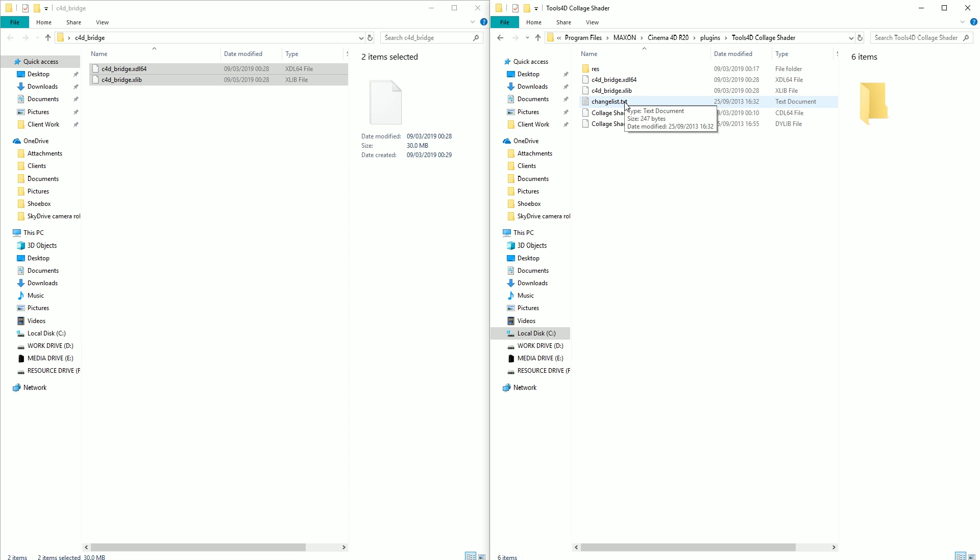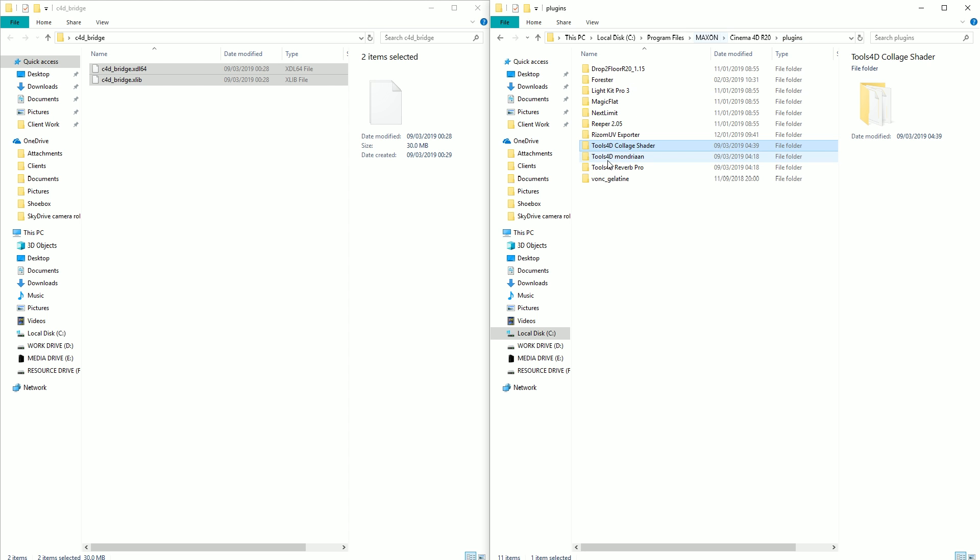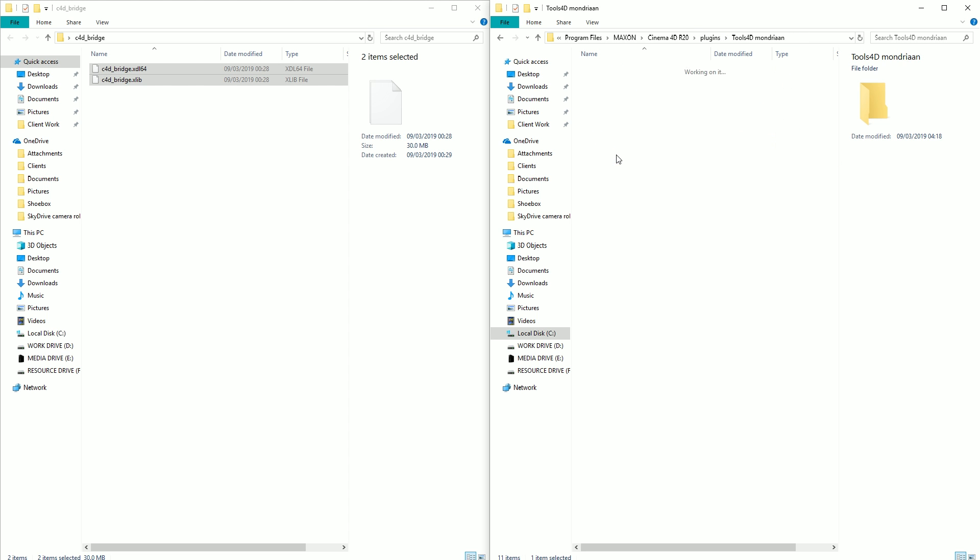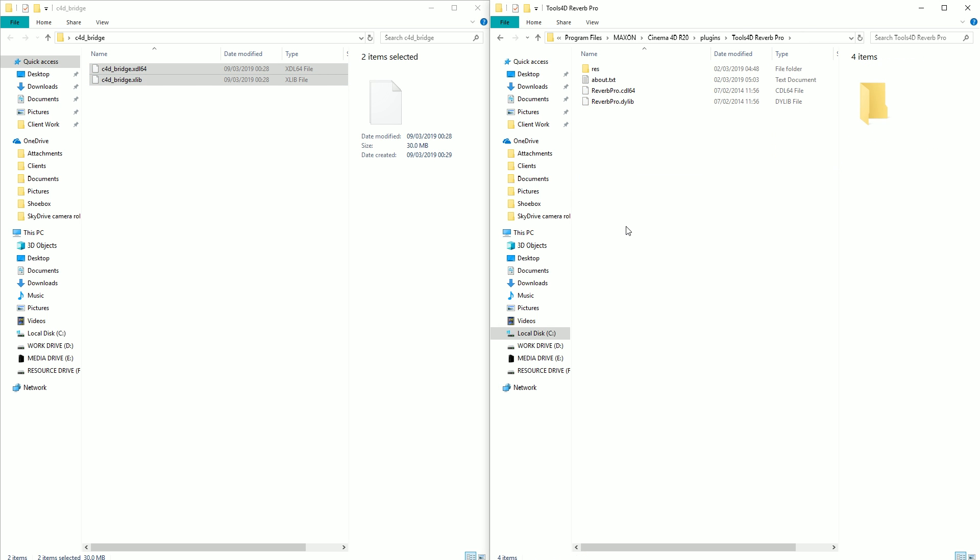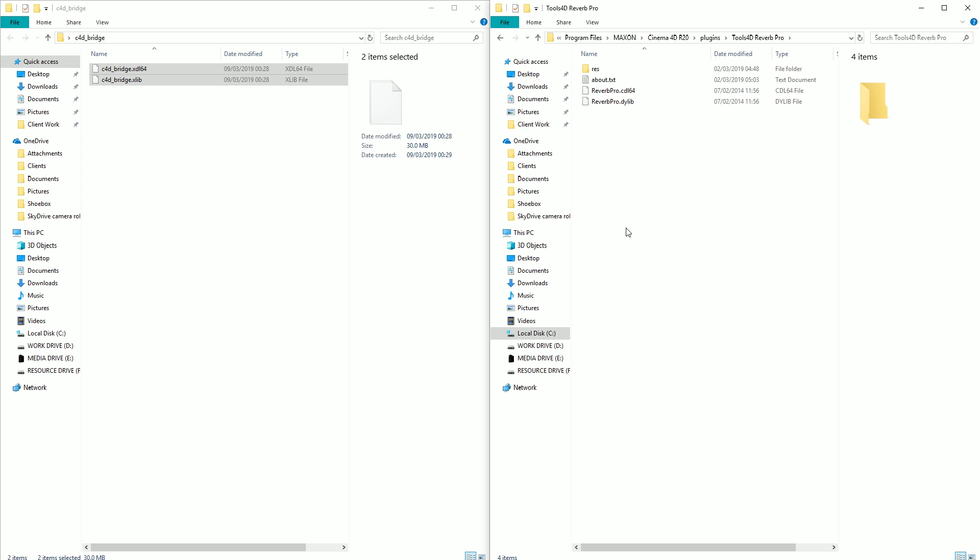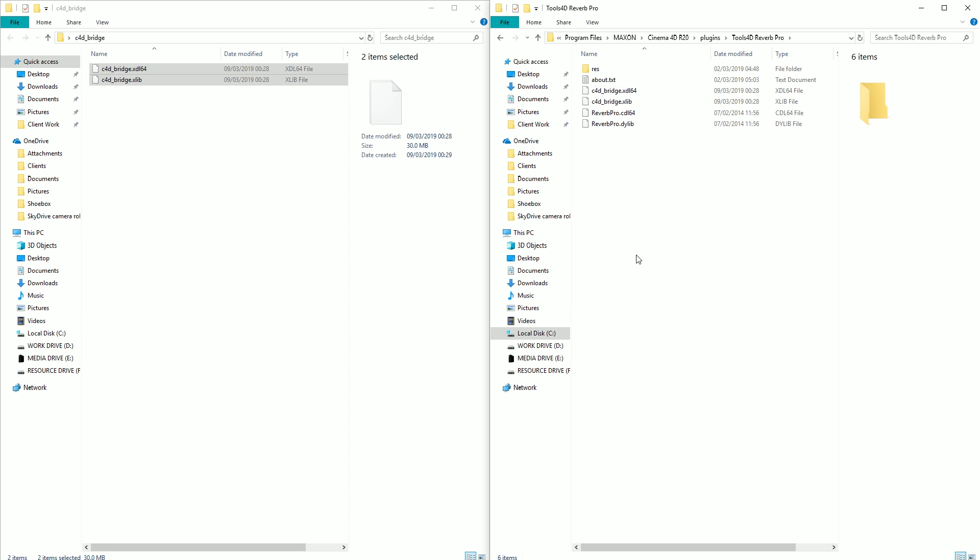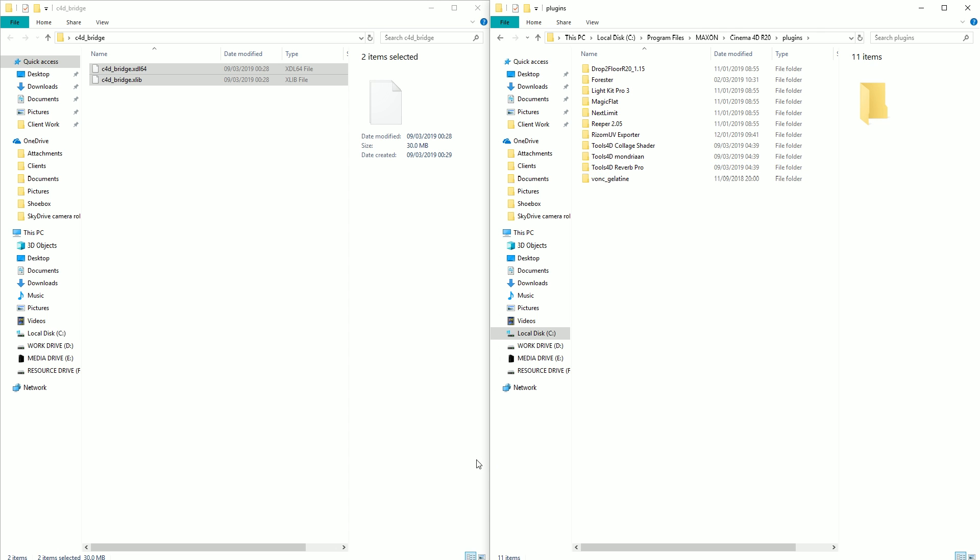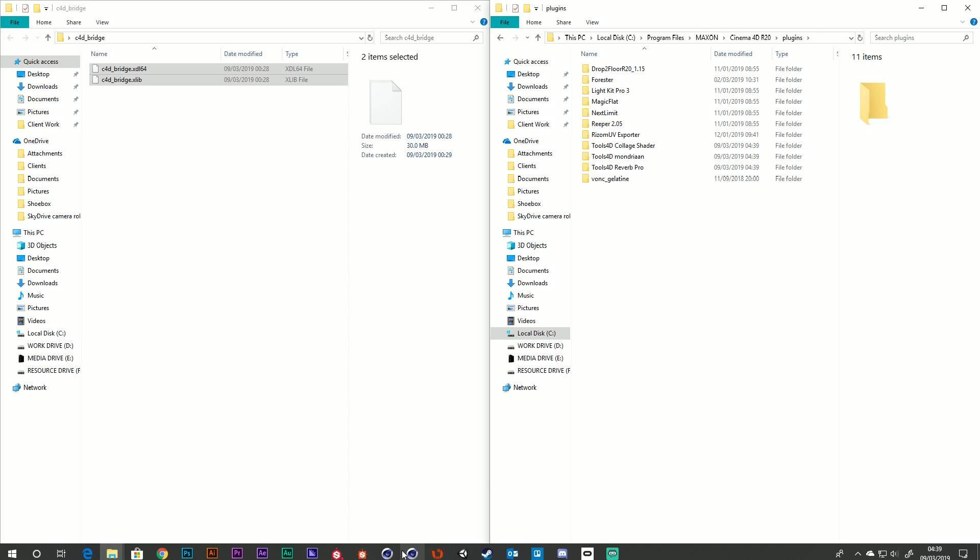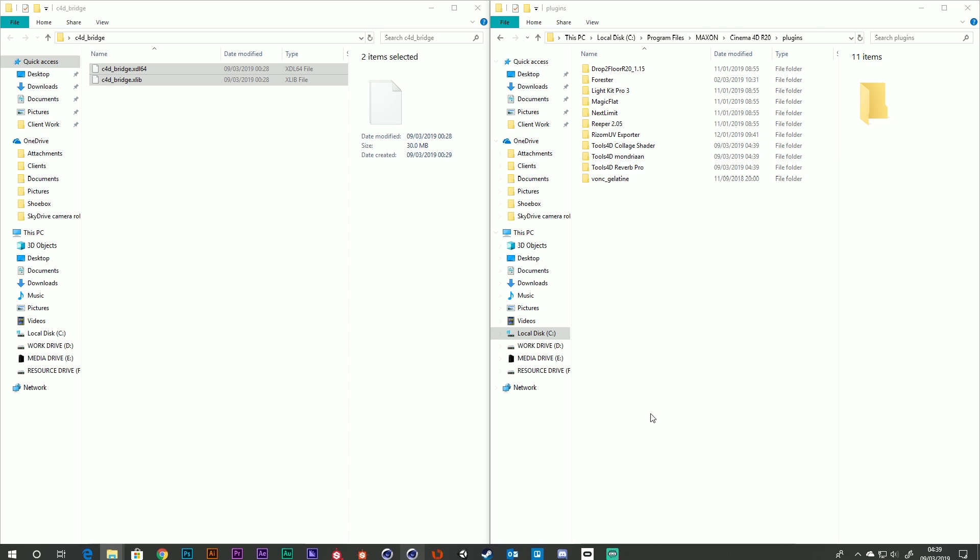So that's the Collar shader. Let's go to the Mondrian tool and do exactly the same thing again. Copy these. Reverb Pro, and then do the same, paste them in there. So now they're in our old-style plugins, and now we can fire Cinema 4D R20 back up.